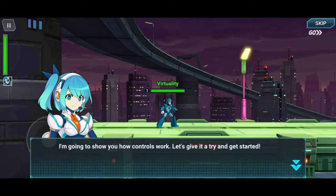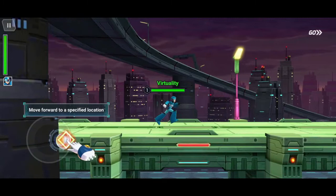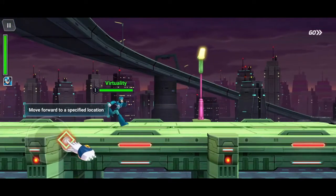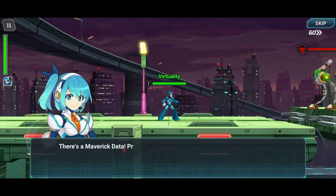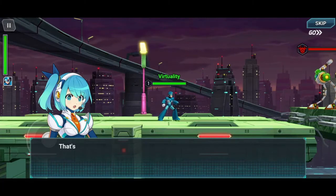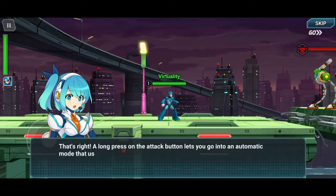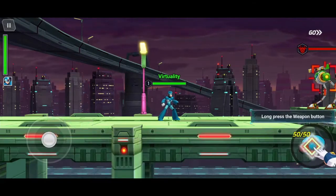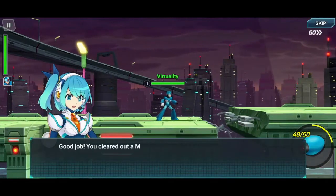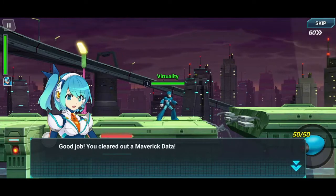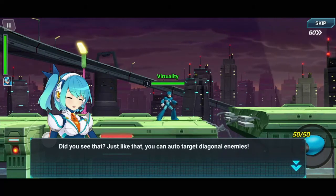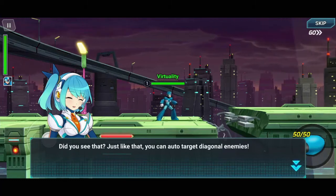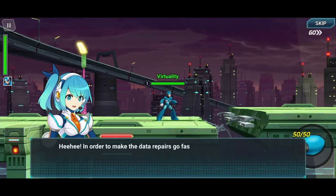I'm a gamer, I know how the controls work. Yes, I will move forward to the specified location. Press the weapon button to attack. Okay. Yay — I clicked the attack button and killed an enemy. I am some sort of god in this world. Yeah, it's amazing.